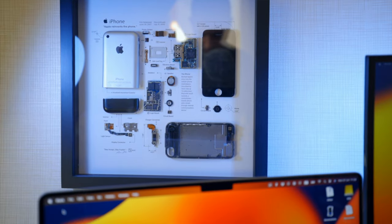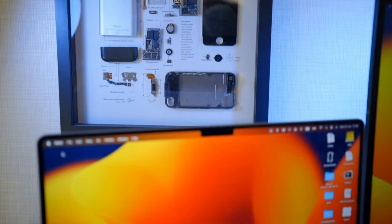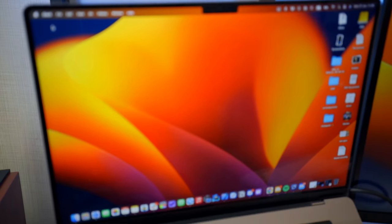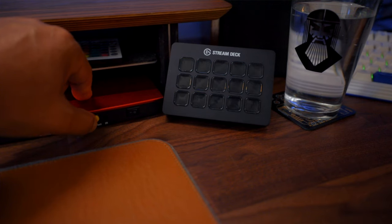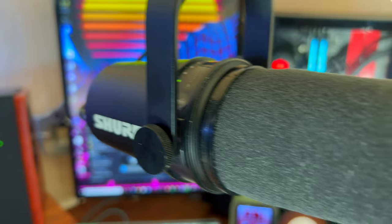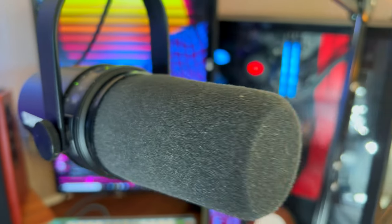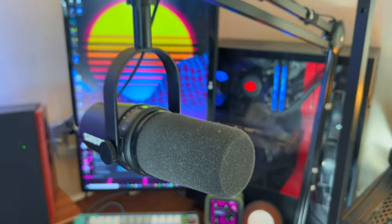I have connected to this KVM switch my external monitor, Stream Deck, microphone, and speakers — everything is switched with one click on the button. This is not a sponsored video, but TechSmart did send this KVM switch to me for testing, and they have no impact on the content.